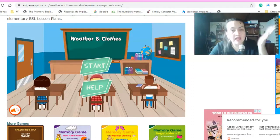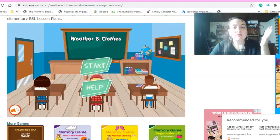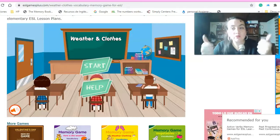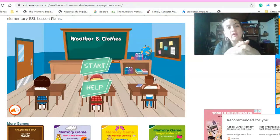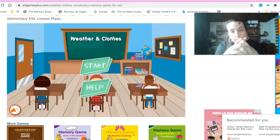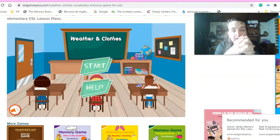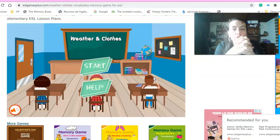Muy buenos días, niños. Muy buenos días, papitos. Espero se encuentren super fine. El día de hoy vamos a hacer un juego, vamos a desarrollar la actividad de clase, que es un juego de memoria, como un concéntrese.